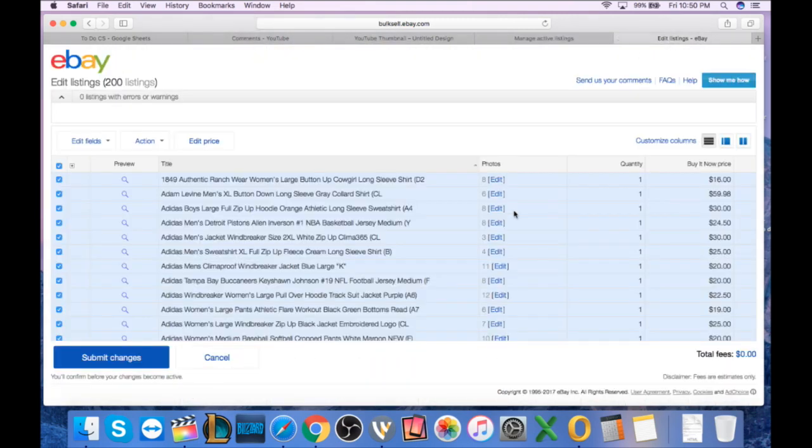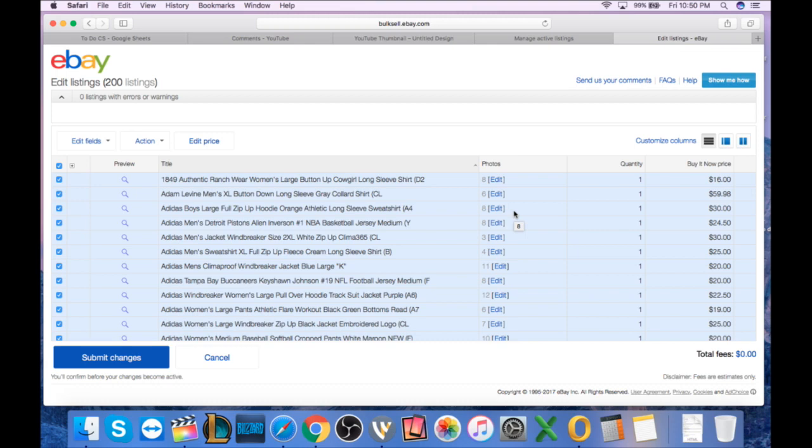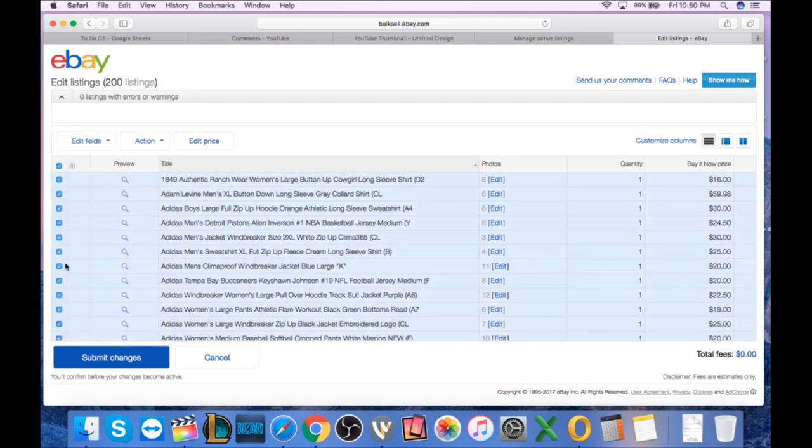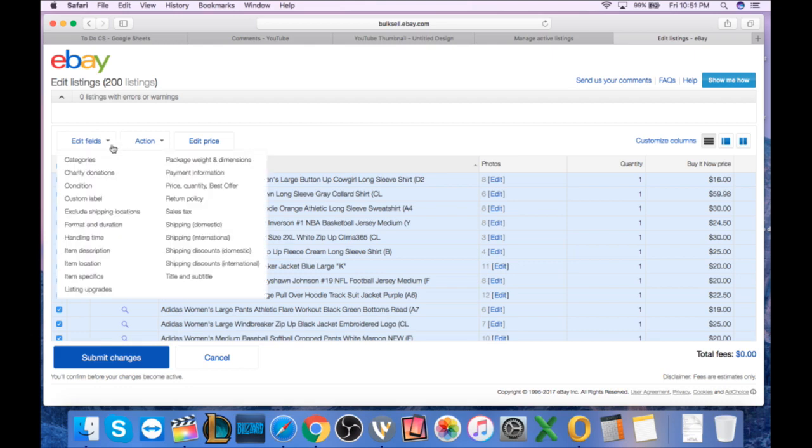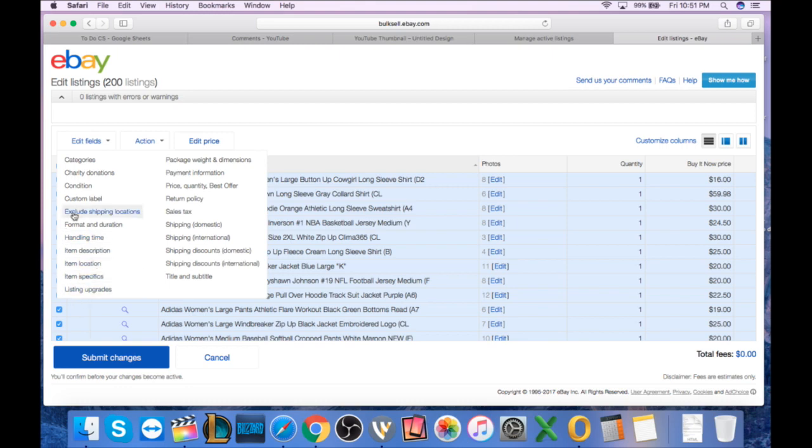Now that's going to bring us over to the edit listing screen. This is your bulk edit listing eBay screen for altering multiple items at once. So now what we can do, just like the last screen, we can select all or we can select individual listings. And we're going to come up here to edit field. This is where you're going to edit any one of the fields. You can edit your categories, condition, format, handling time, all of the above.